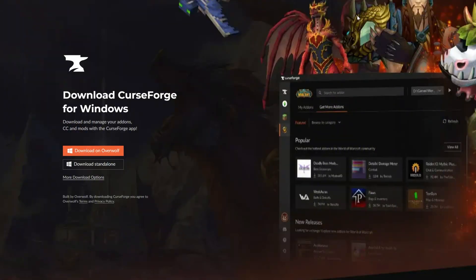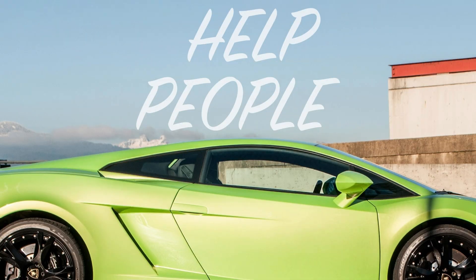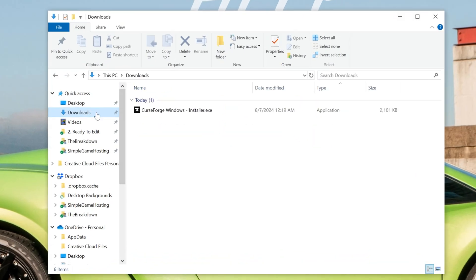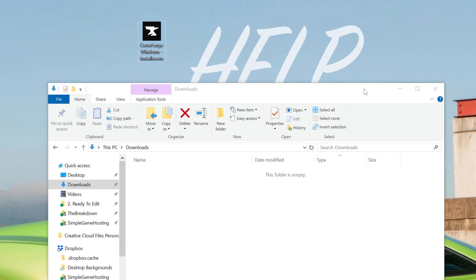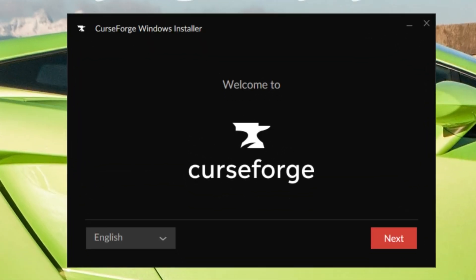Installing CurseForge now that it's downloaded is actually super easy. All you've got to do is minimize your browser and find the CurseForge file that you downloaded. Most likely, it's going to be in your downloads folder here. As you can see, it is for me. And then once you've found it, just double-click on it. And then it installs just like any other app. As you can see, we have the CurseForge Windows installer here.